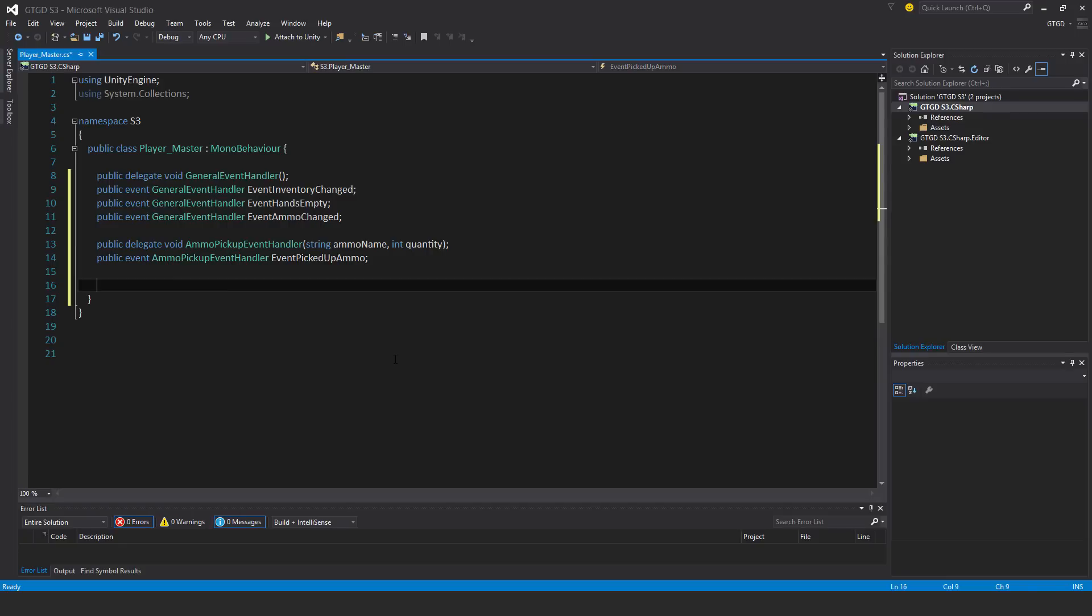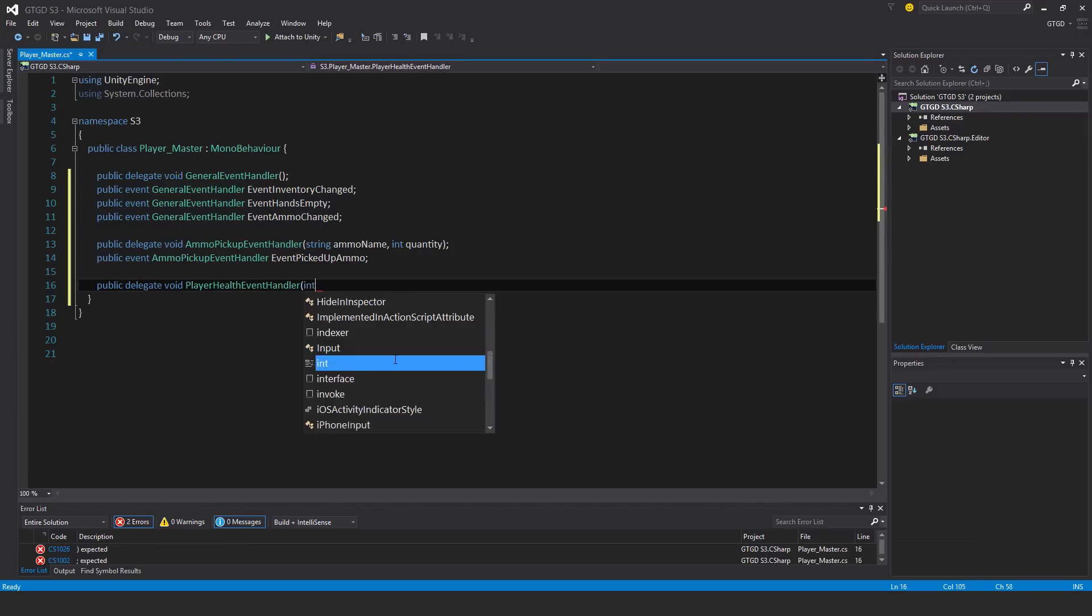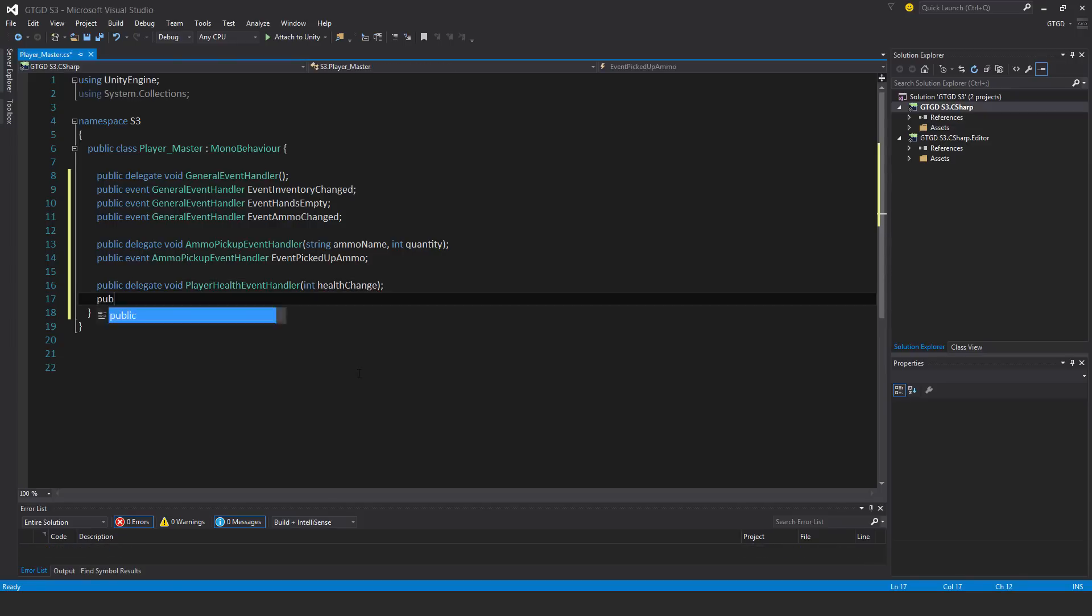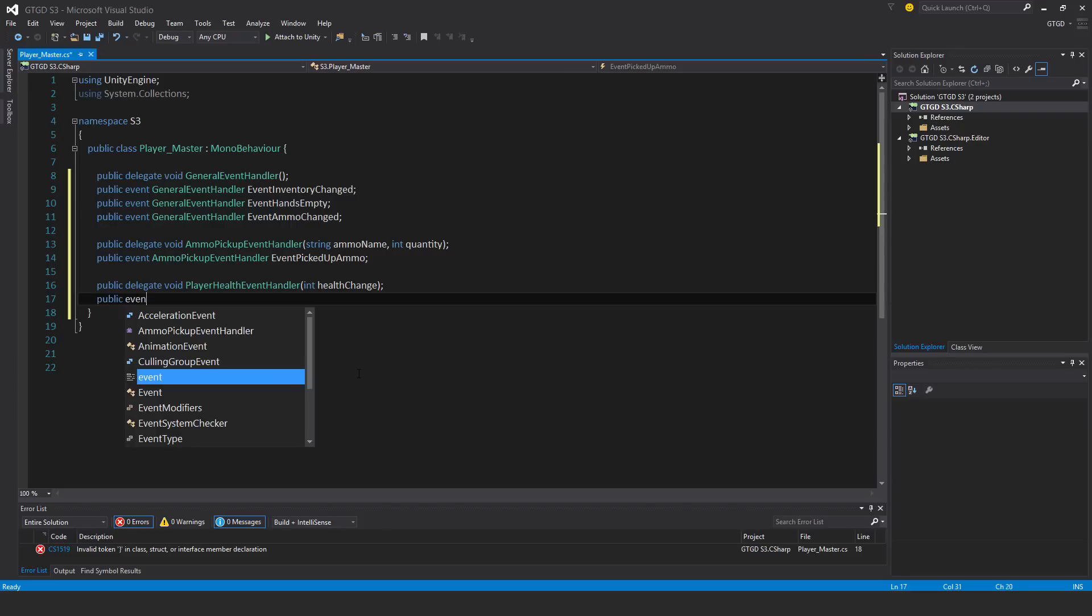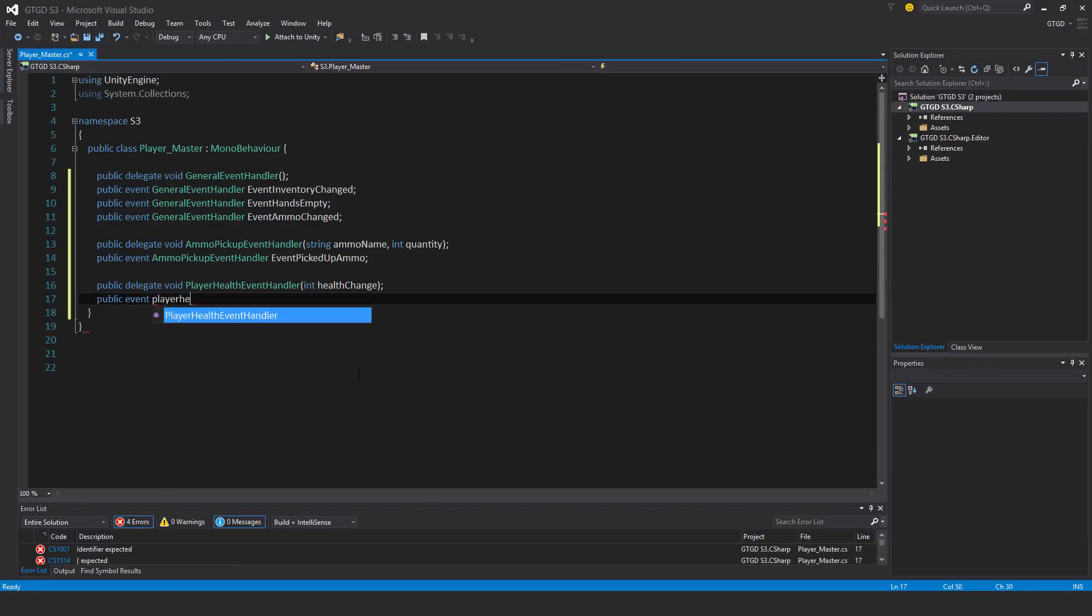I'll have another delegate now. Public delegate void player health event handler. This too will have a parameter, int health change. Then two events, public event of the type player health event handler. I'll call this one player health deduction.